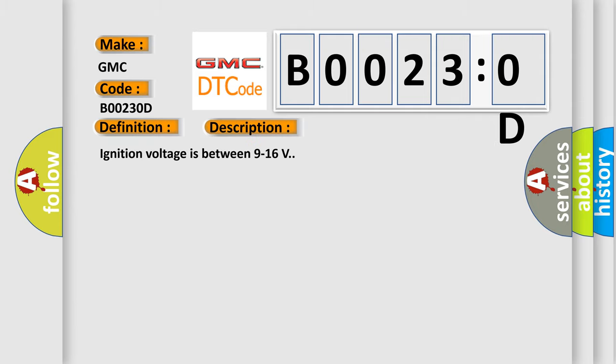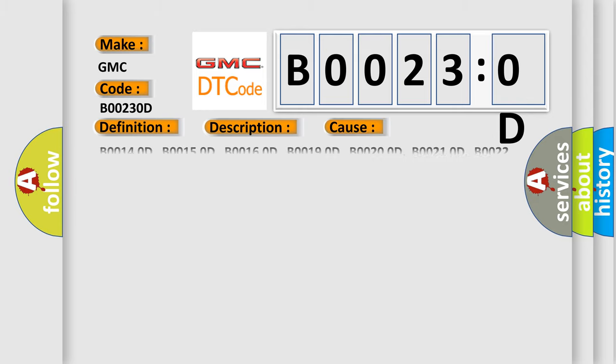Ignition voltage is between 9 to 16 volts. This diagnostic error occurs most often in these cases.